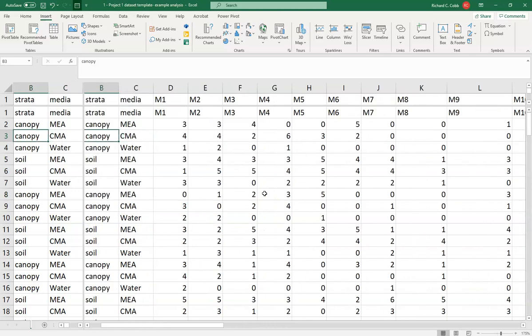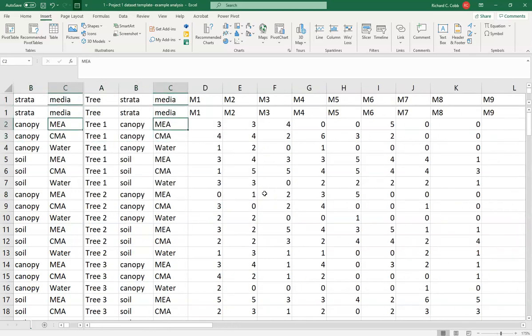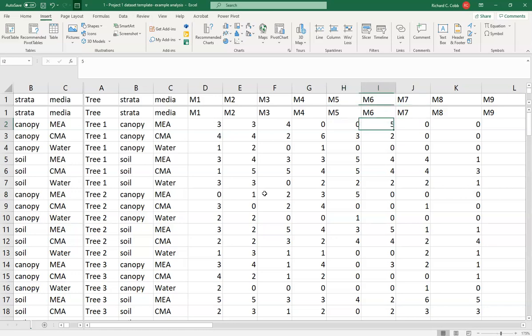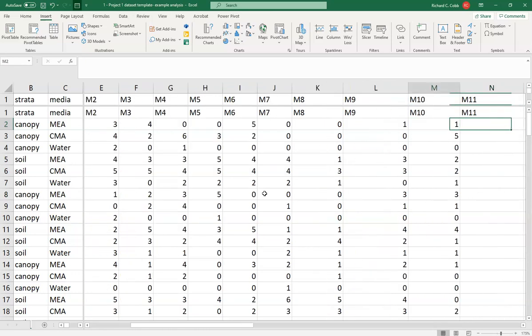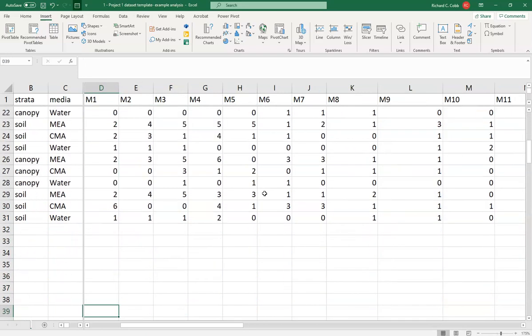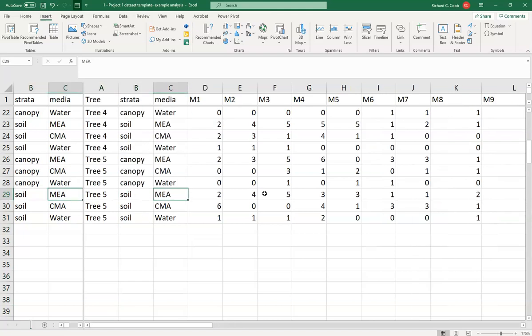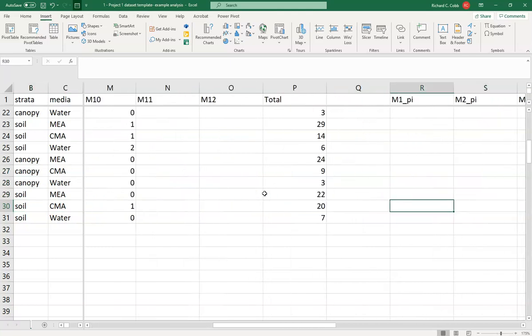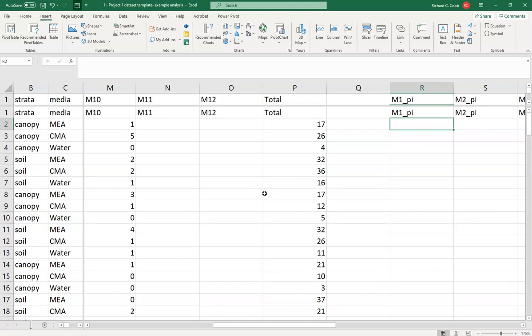Here is your dataset, and I'm assuming you have finalized this. We have the old designation for media types which we'll fix in a bit. You've got your finalized raw data here — in this case, 10 morphotypes arranged across five trees into two strata: the canopy and the soil. Now it's time to calculate the Shannon's index. For each sample, the Shannon's index is the sum of the product of the proportion of times a particular morphotype was found times the log of that proportion.